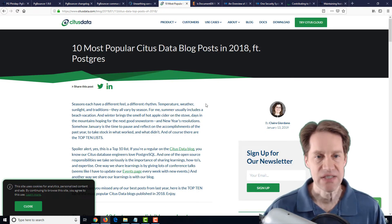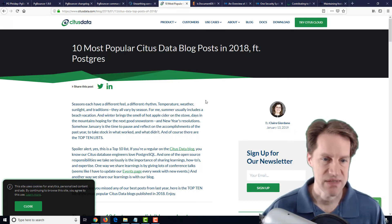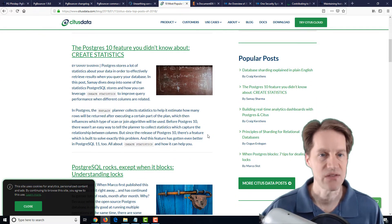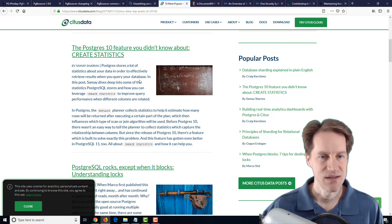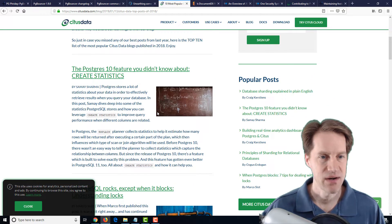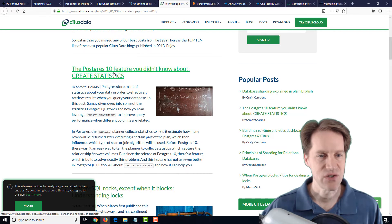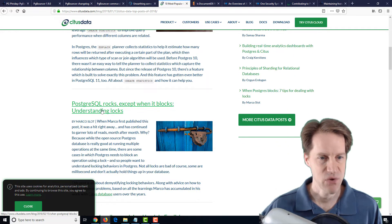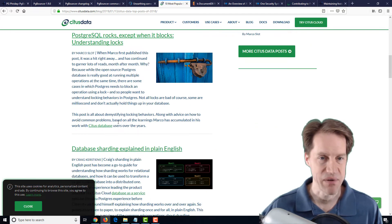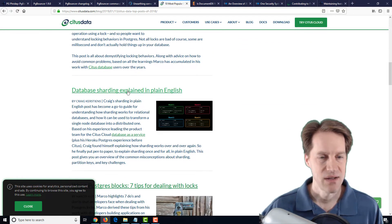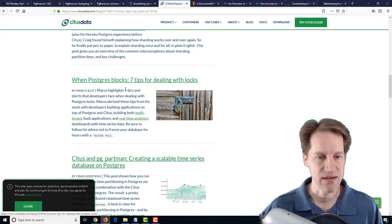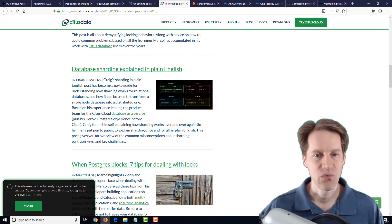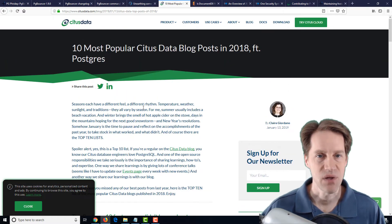The next post is 10 Most Popular Citus Data Blog Posts in 2018 featuring Postgres, from citusdata.com. They're listing their 10 most popular blog posts from last year. It's interesting that the Postgres 10 feature CREATE STATISTICS is number one. Postgres Rocks, Except When It Blocks — understanding locks — was a good one. Database Sharding Explained in Plain English is also in there, which makes sense as people are looking into sharding. Another lock post as well. If you want to look over the best content from this blog, definitely a post to check out.